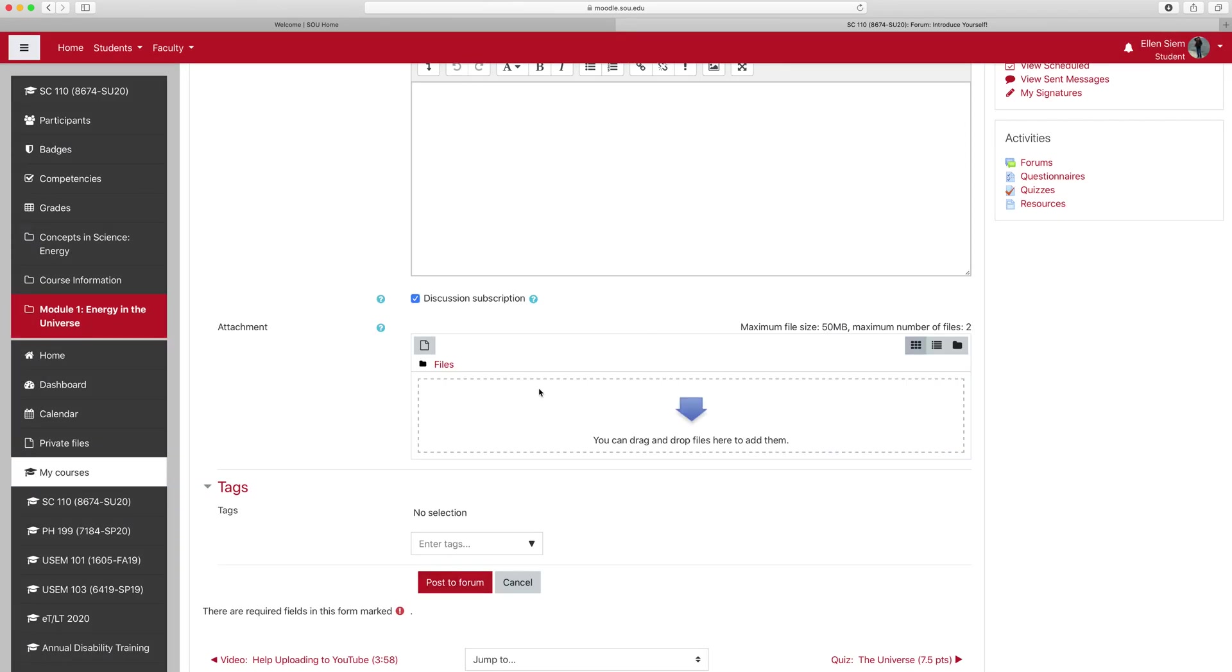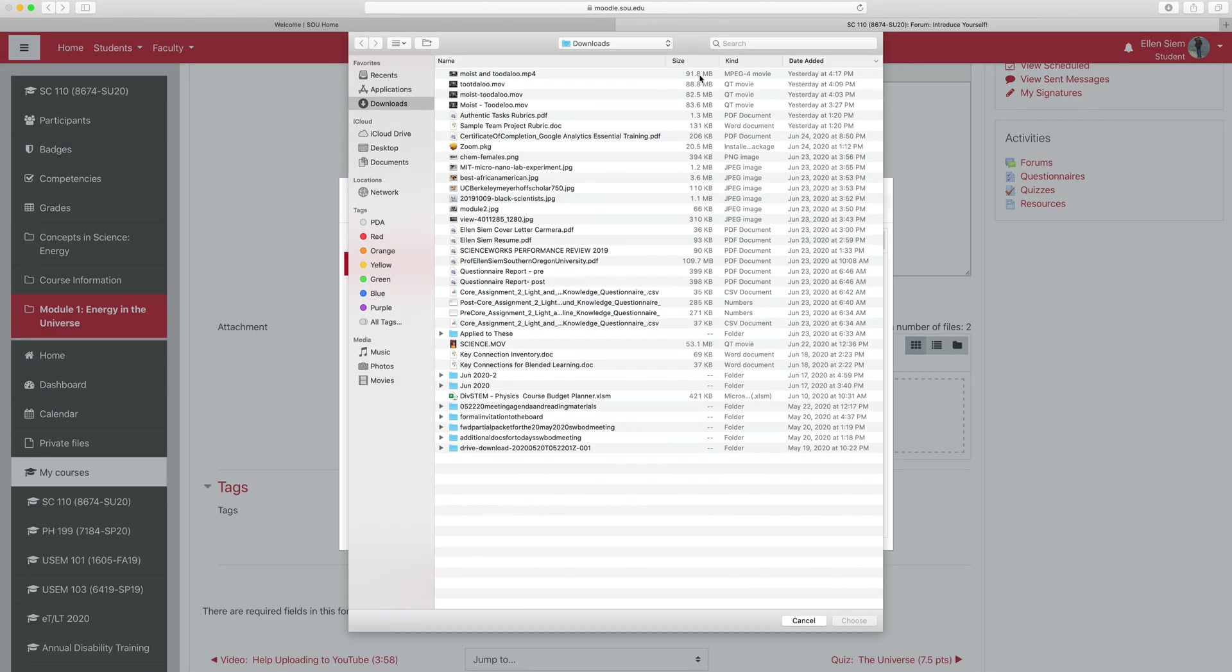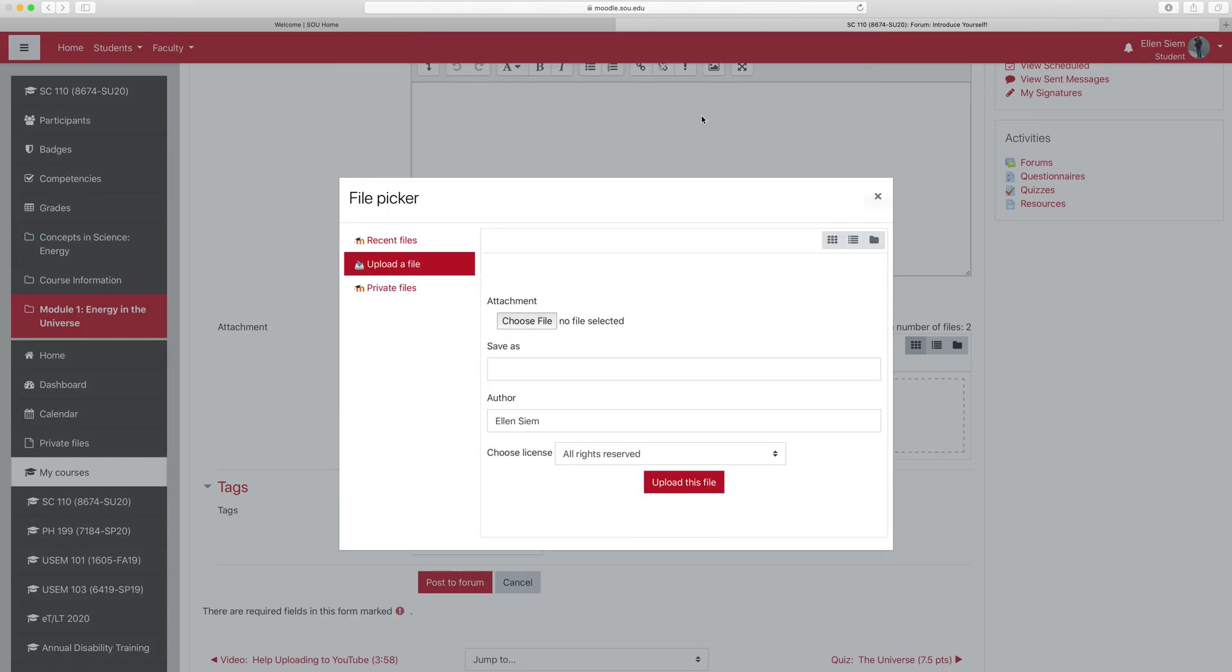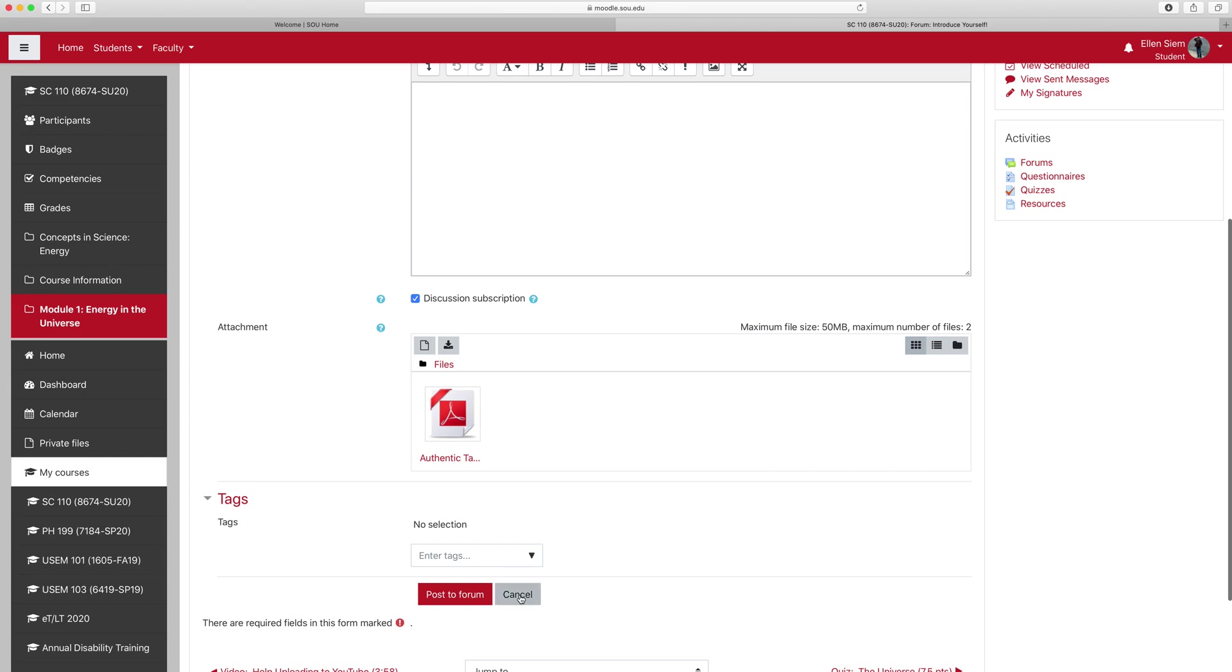But if I were to choose another one that is less—yeah, that was 91.8. Well, let's just click this file that I have, then it would upload, and then I would just hit post to forum, and there would be my submission.